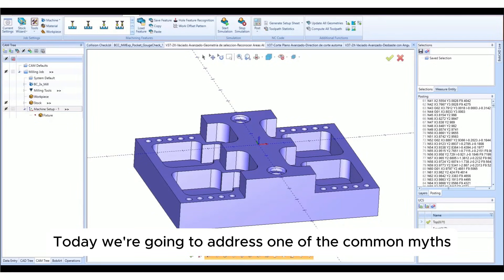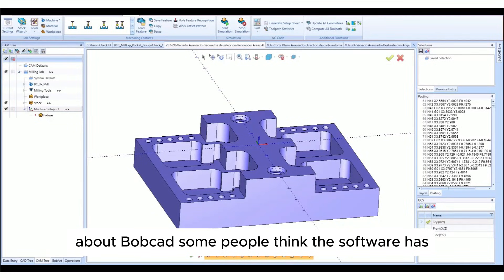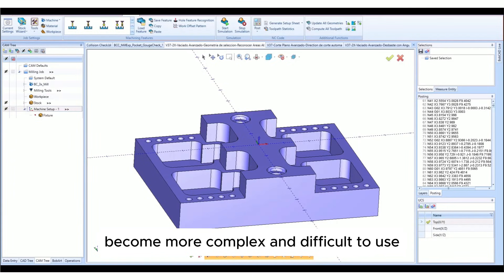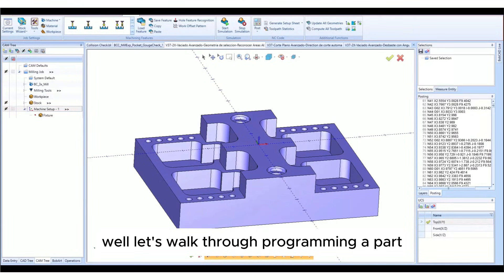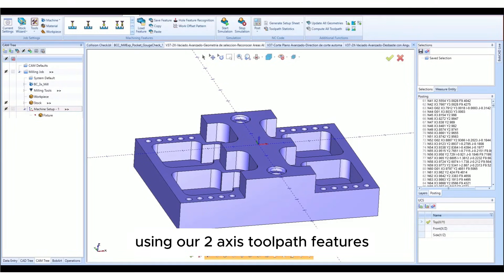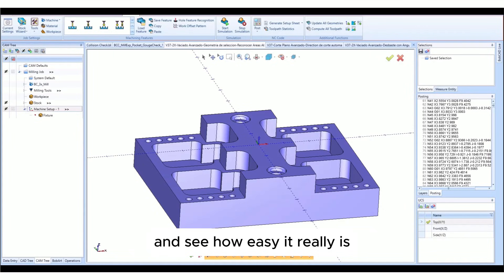Today we're going to address one of the common myths about BobCAD. Some people think the software has become more complex and difficult to use. Well, let's walk through programming a part using our two-axis toolpath features and see how easy it really is.